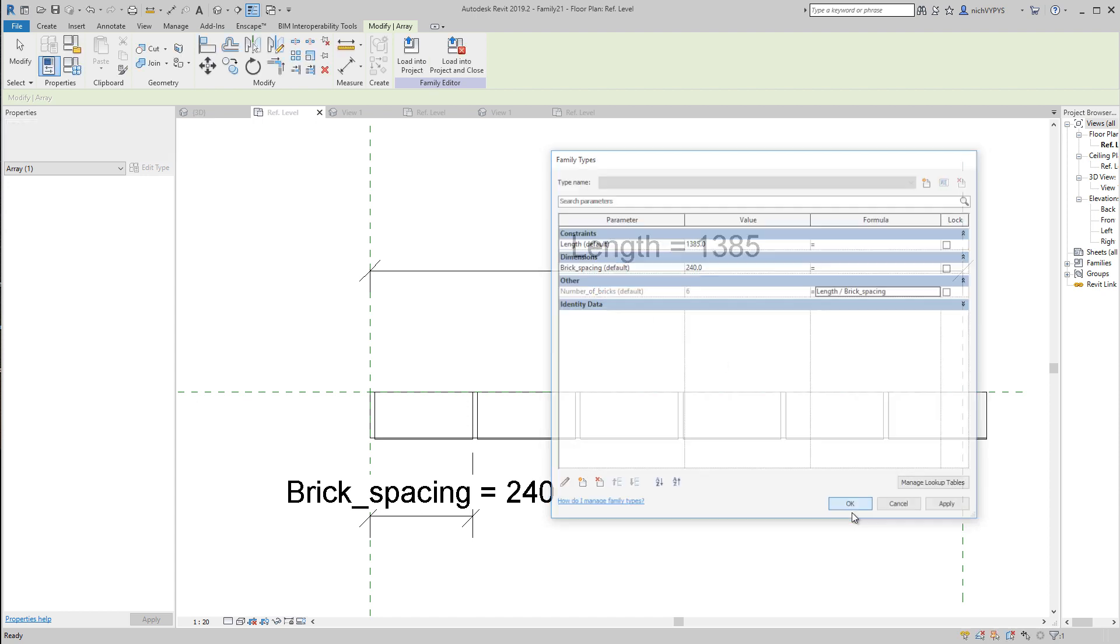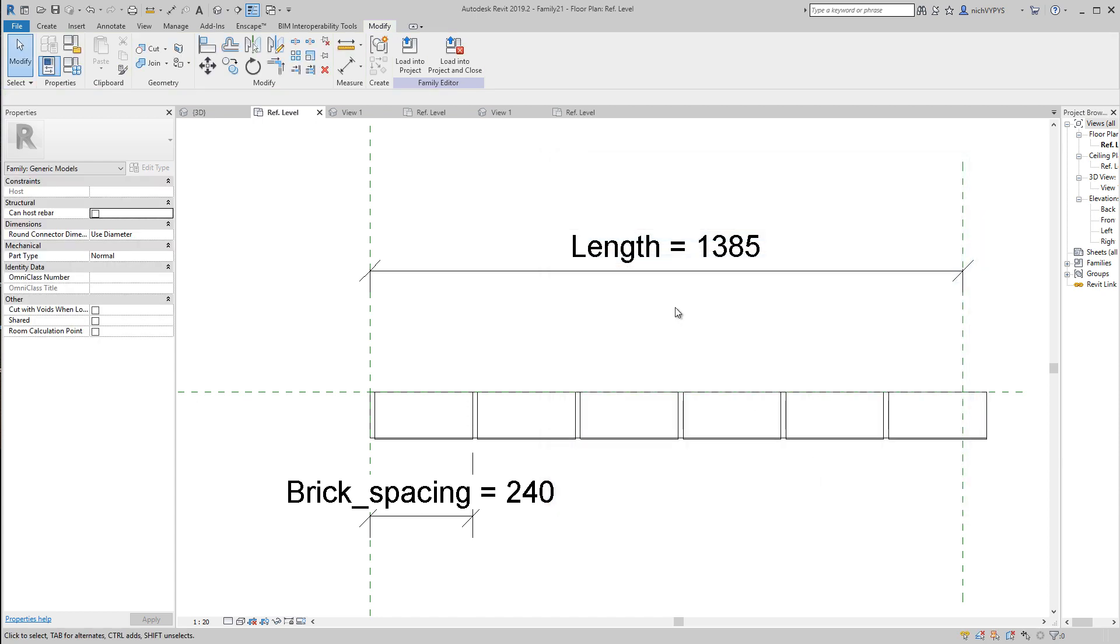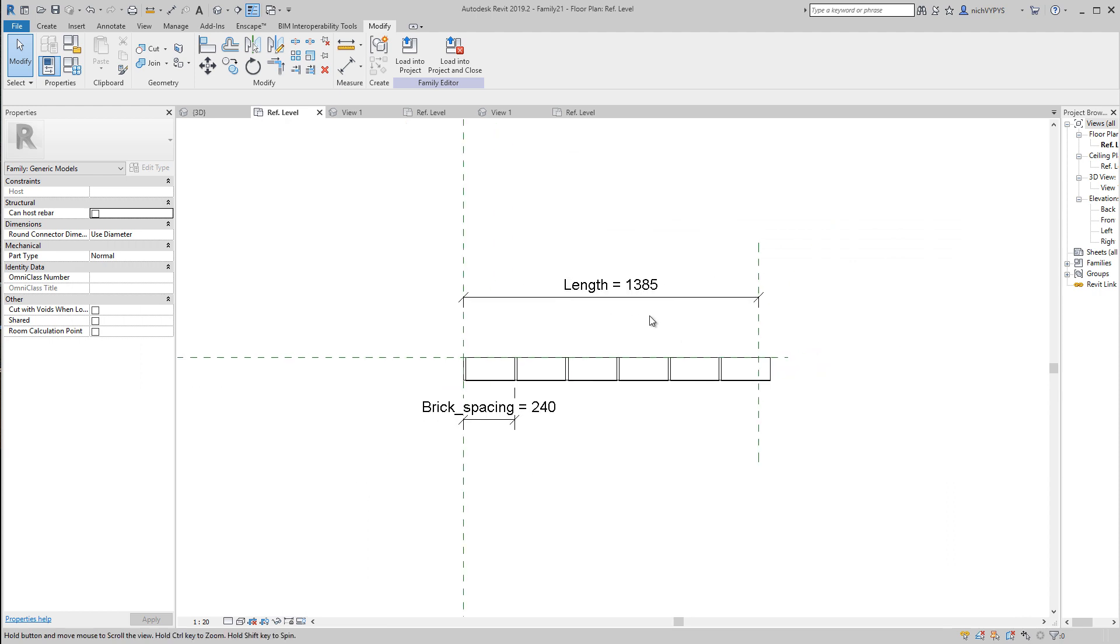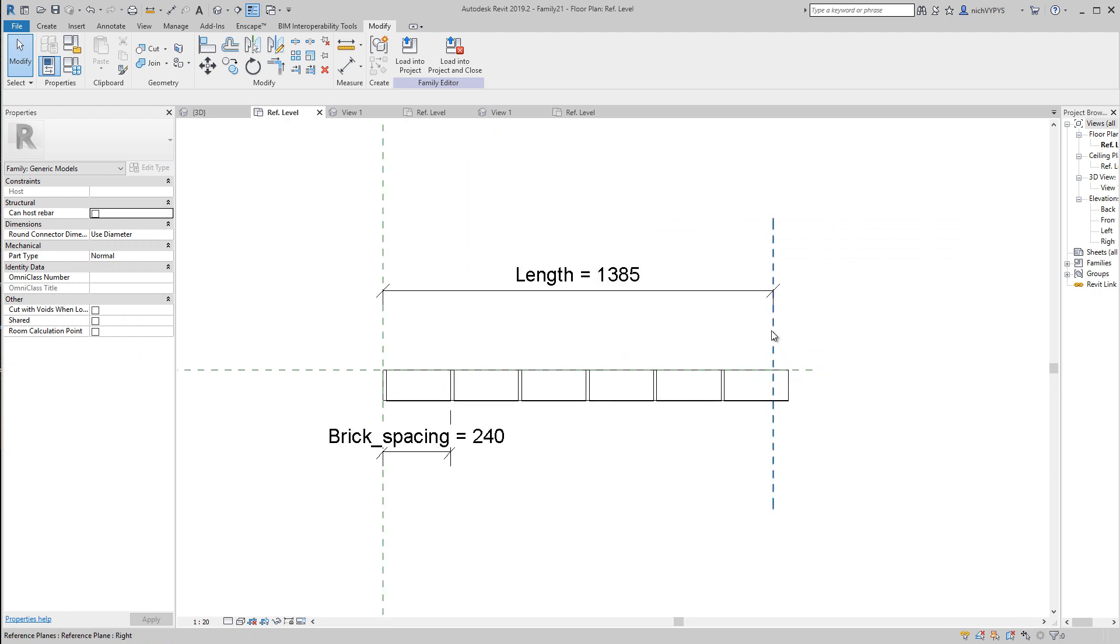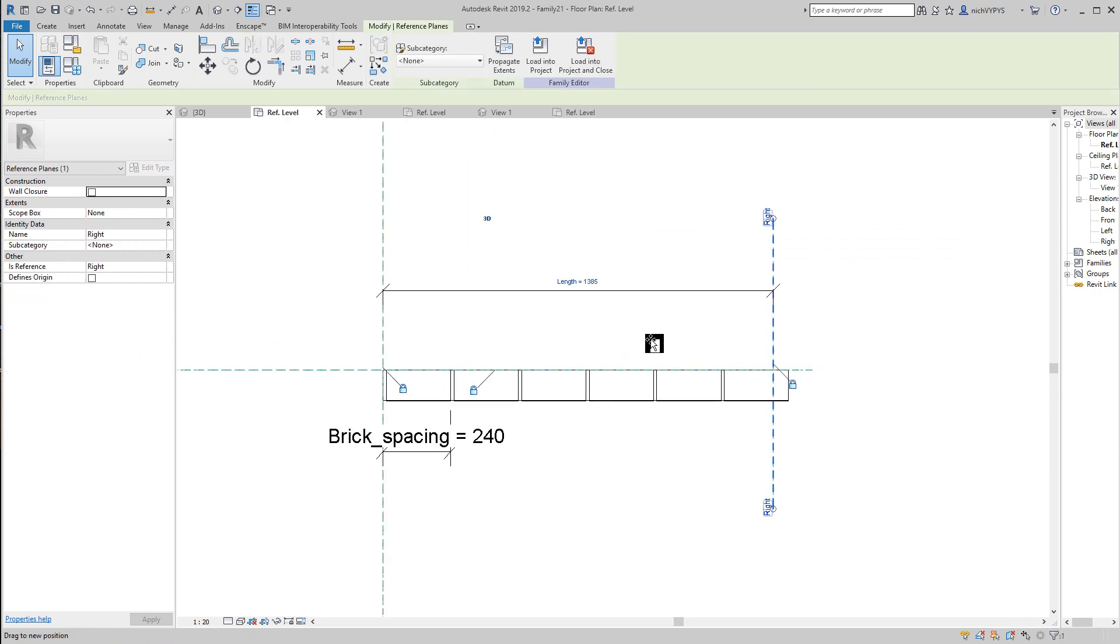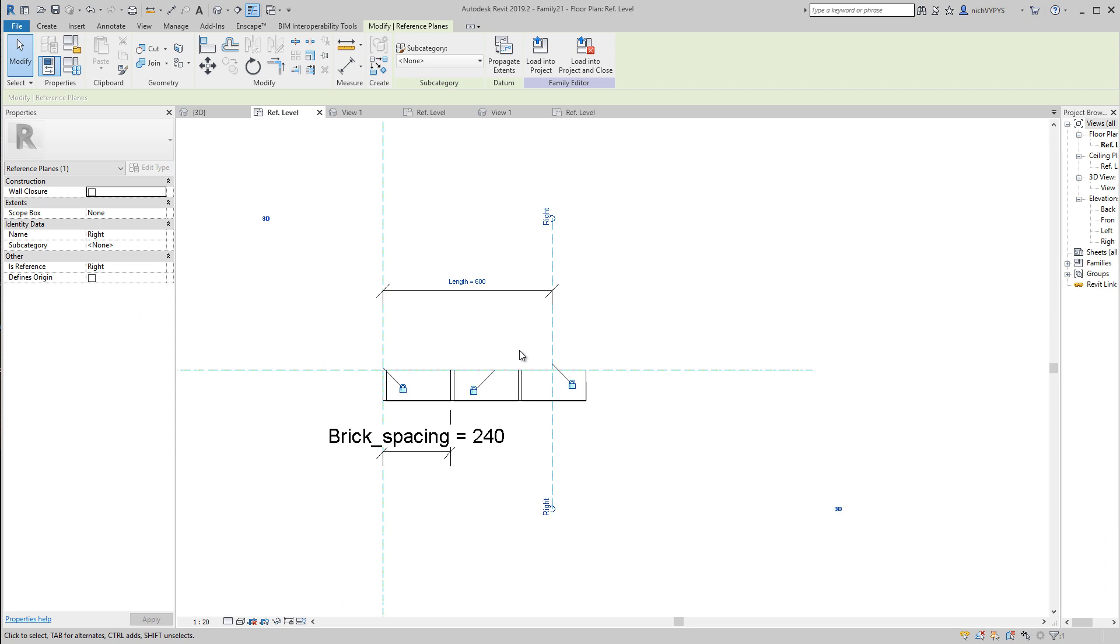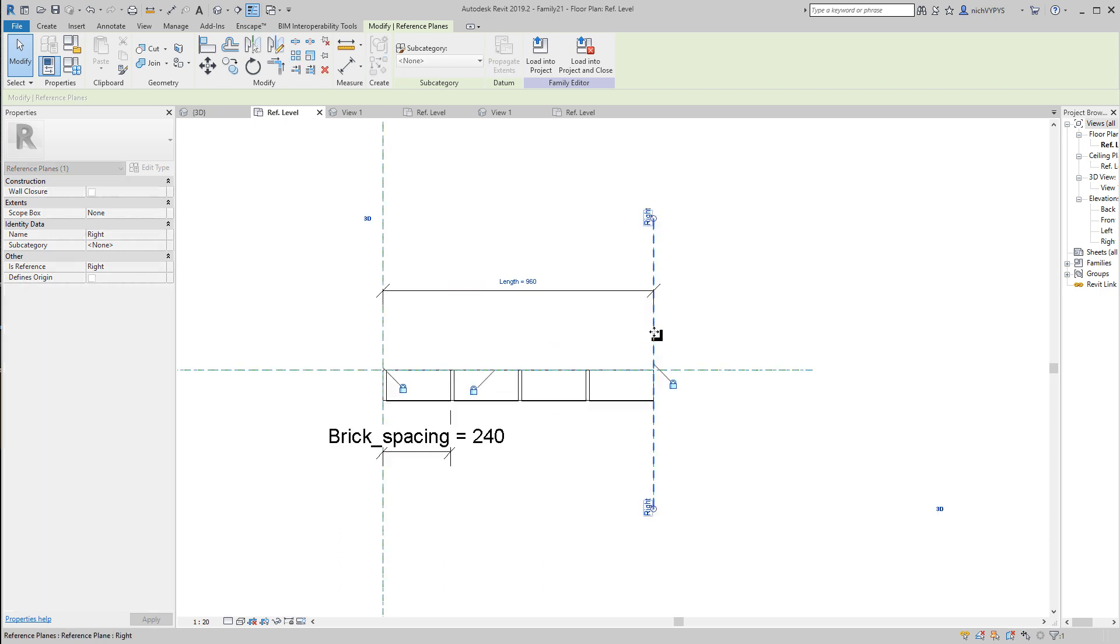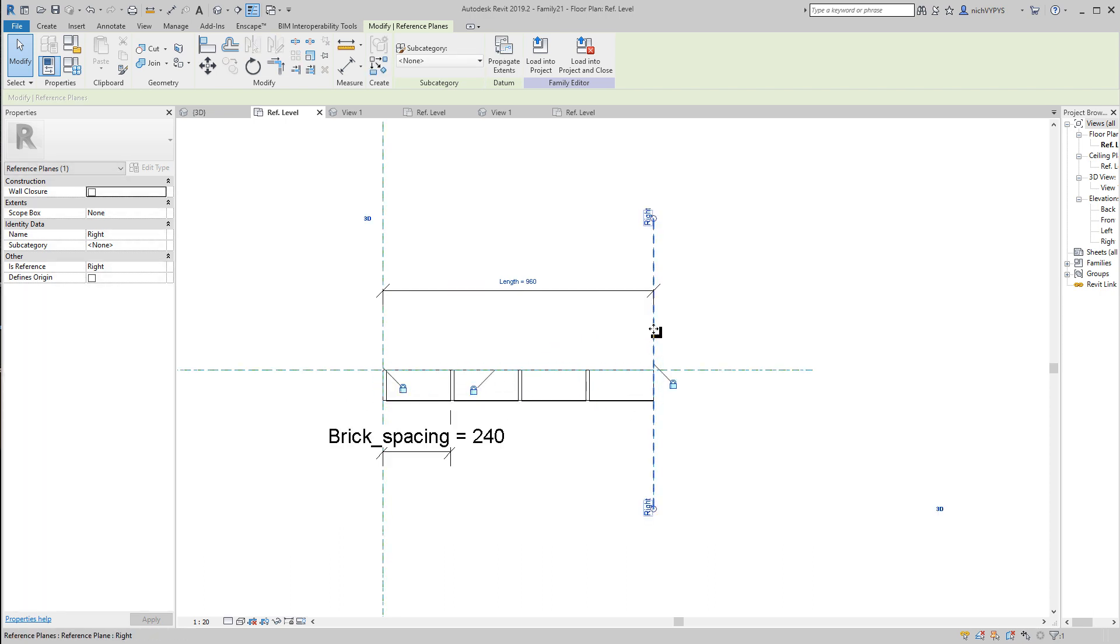Then you can see when I move this, that will determine how many bricks we would have when we model from A to B. Let's see if that works out well in the project file.